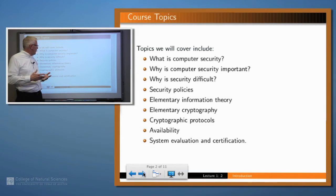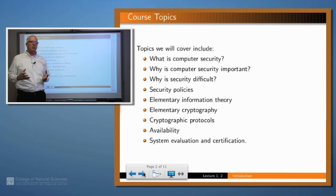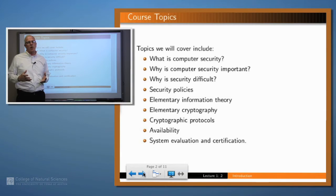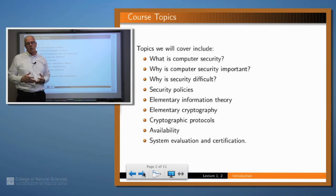When we get into some more of the technical issues — what does it mean to describe the security of a particular system? We often do that in terms of a security policy. So how does one build a security policy? What does it mean to have a security policy, and why is a security policy important?